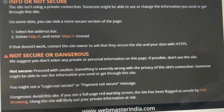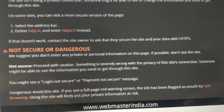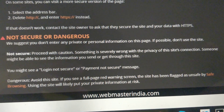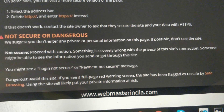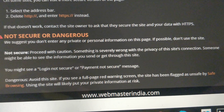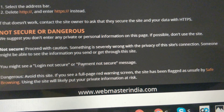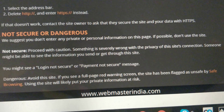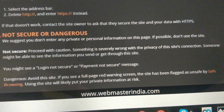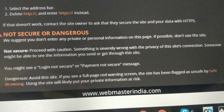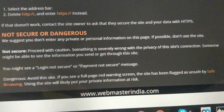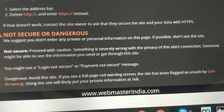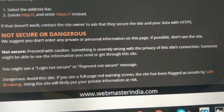The third symbol is not secure or dangerous. We suggest you don't enter any private or personal information on this page. If possible, don't use the site. Non-secure means proceed with caution — something is severely wrong with the privacy of this site's connection. Someone might be able to see the information you send or get through this site. You might see a login not secure or payment not secure message.